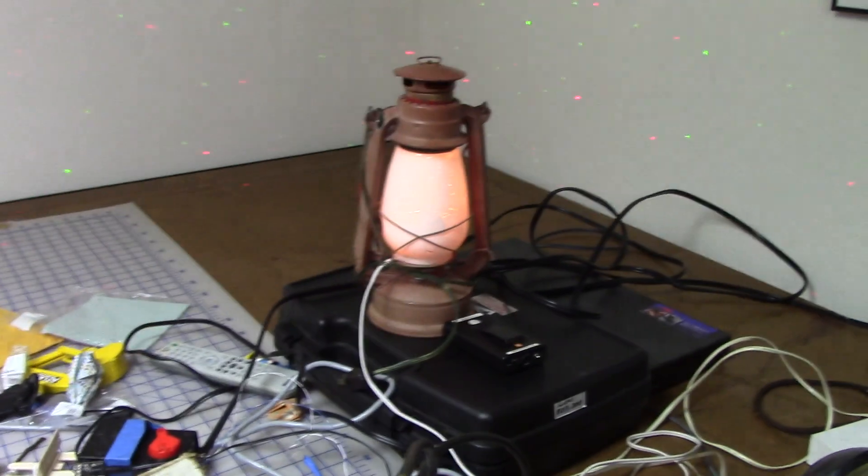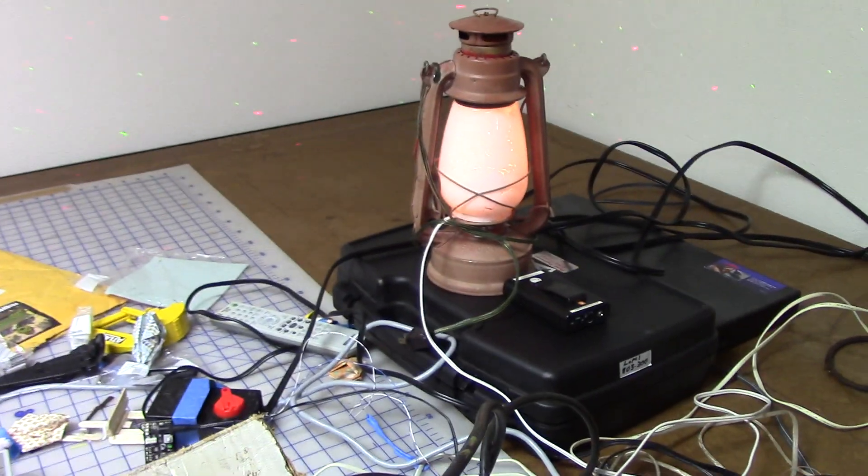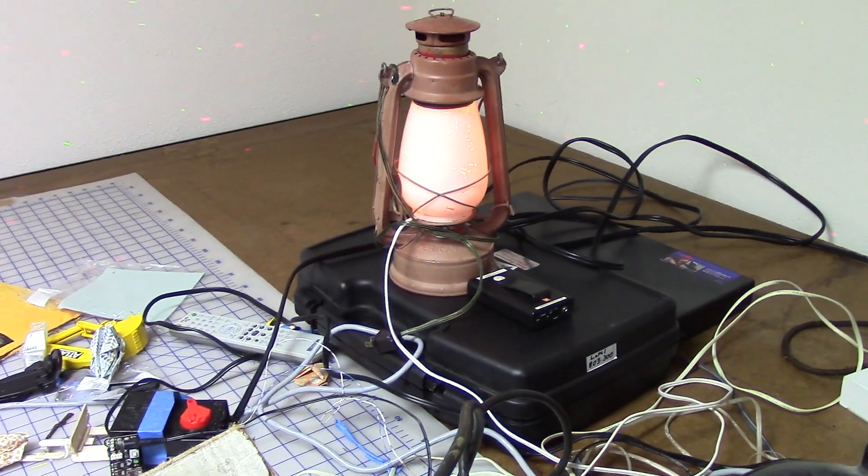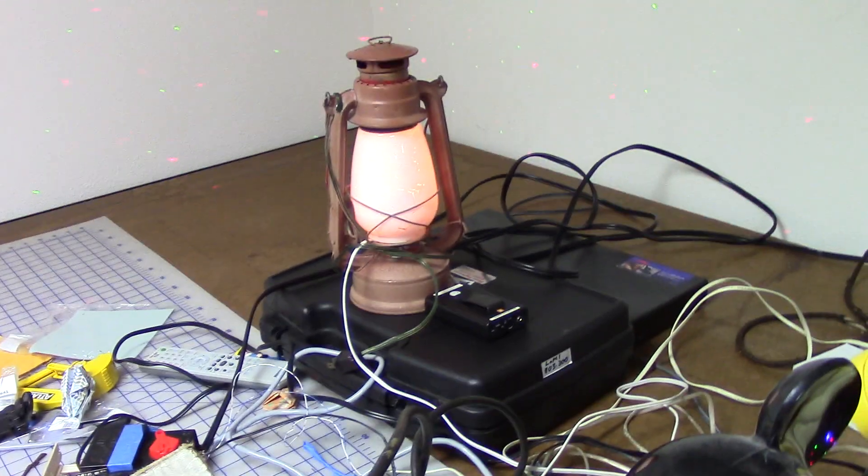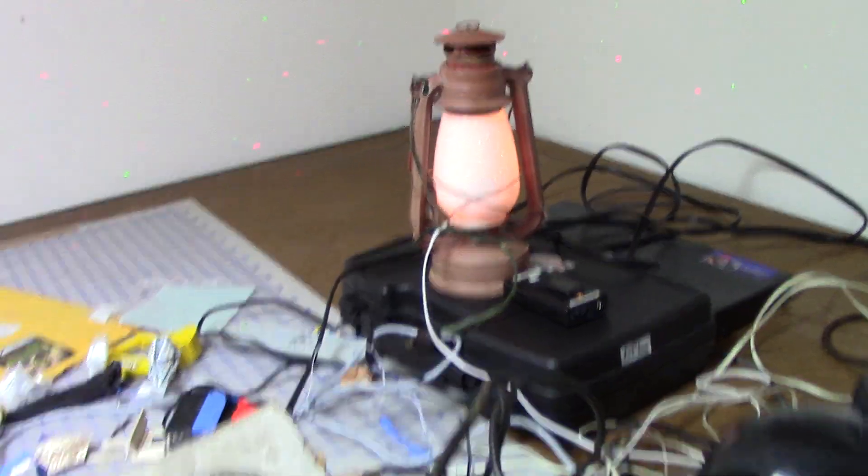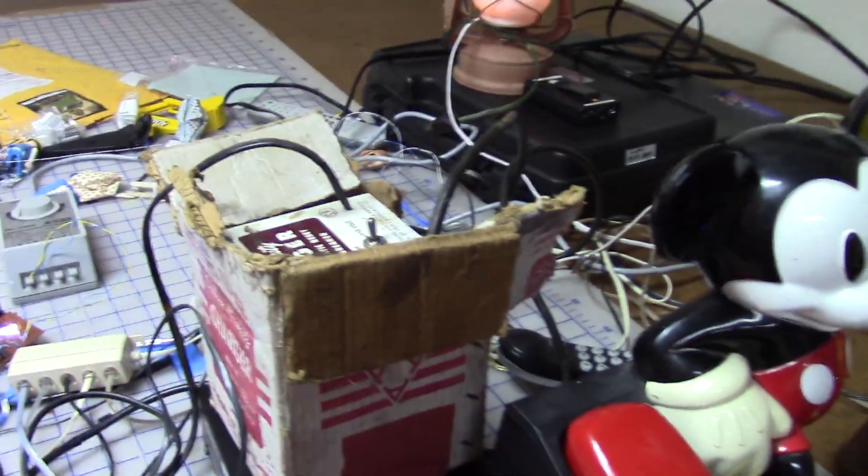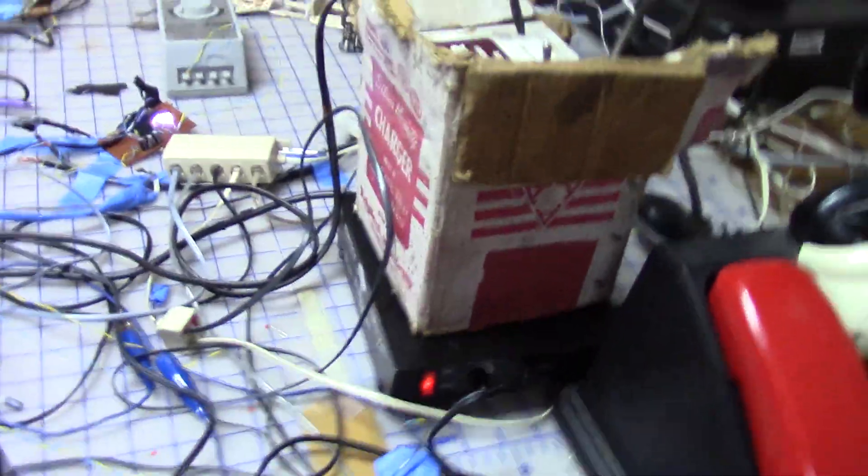So this lantern here indicates if the phone is picked up or not. So if you put the phone back down, the lantern turns off.